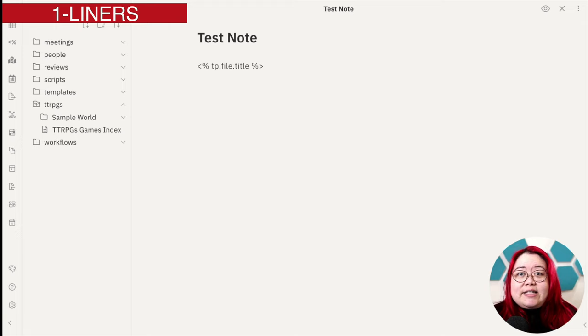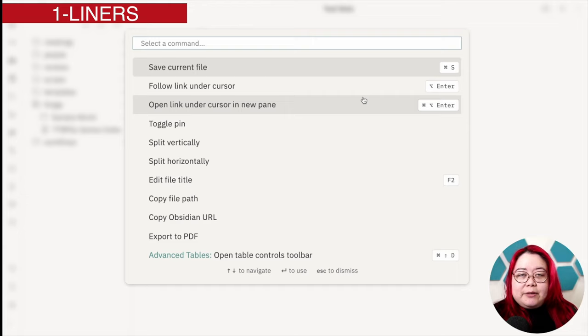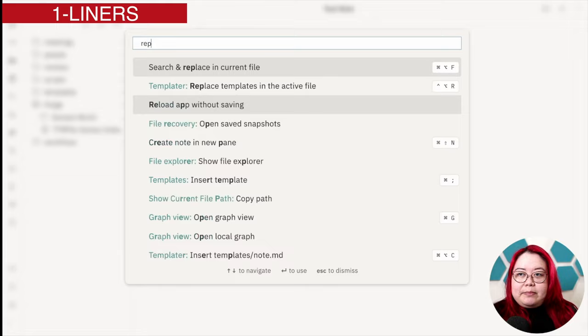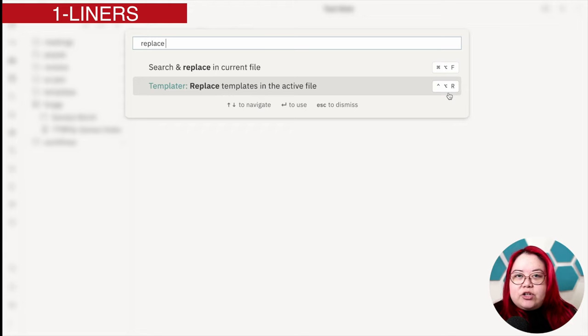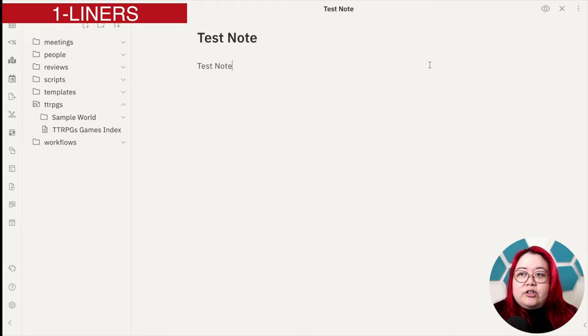When I apply the template using Templater, this entire line should then be replaced with this title. So let's see how this actually gets replaced. Hit command P or control P if you're on Windows to open up the command palette, and then start typing replace templates, and select Templater, replace templates in the active file. You'll notice that I've also added a hotkey to it so that I can do this on the fly. I'm on a Mac, so I'm using control option R, but you can change it to whatever you'd like. In this case, I'm just going to click on it to run it. And you can see that this, where the template used to be, now you see the title, which is test note.